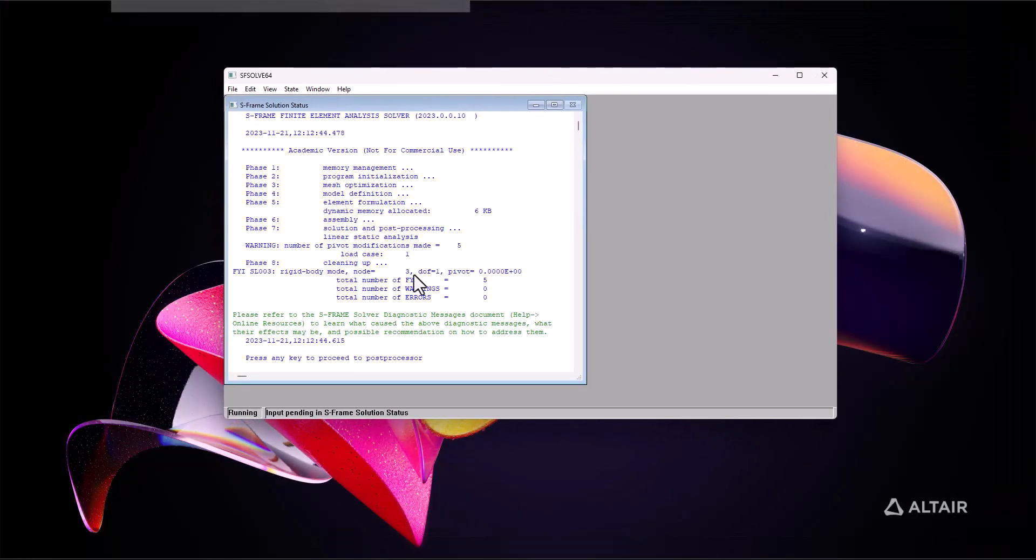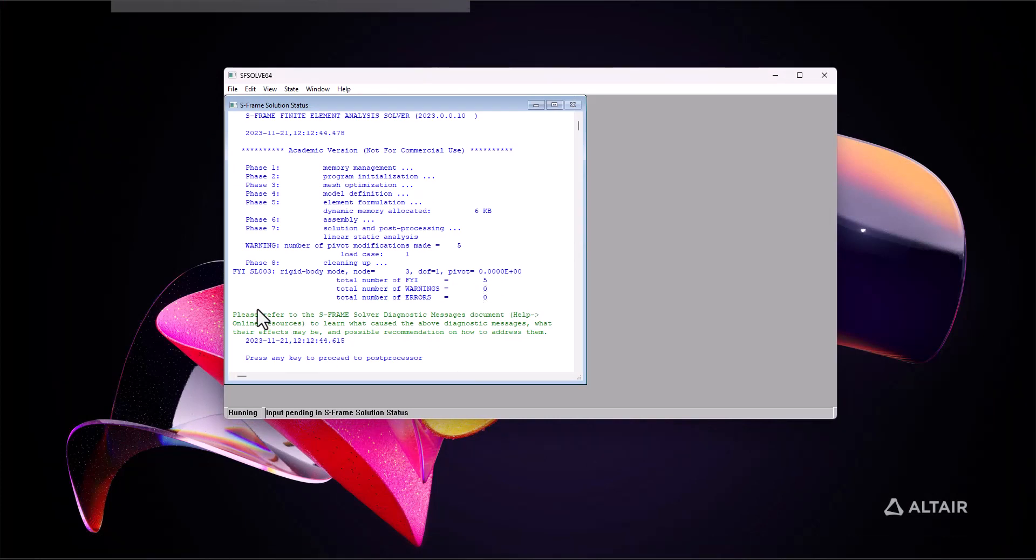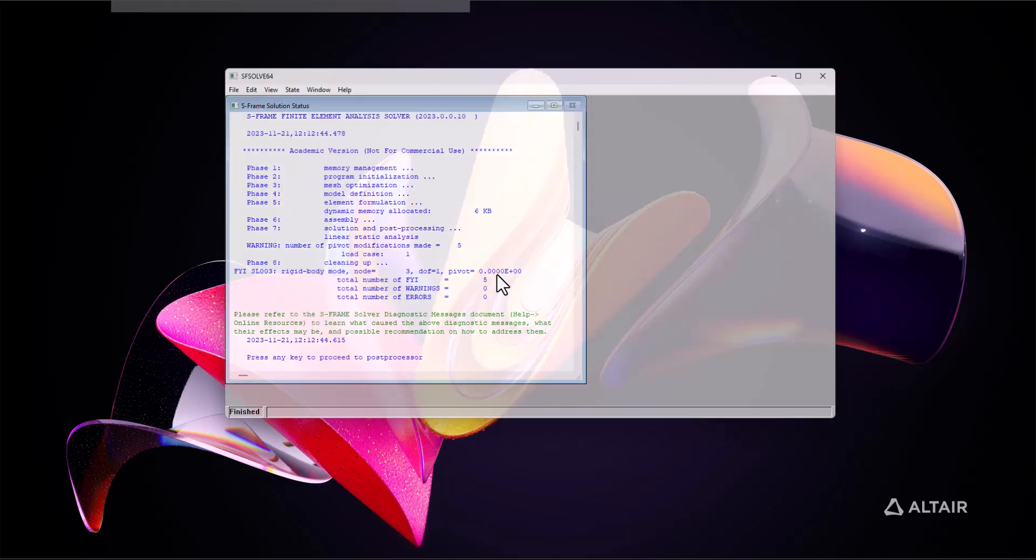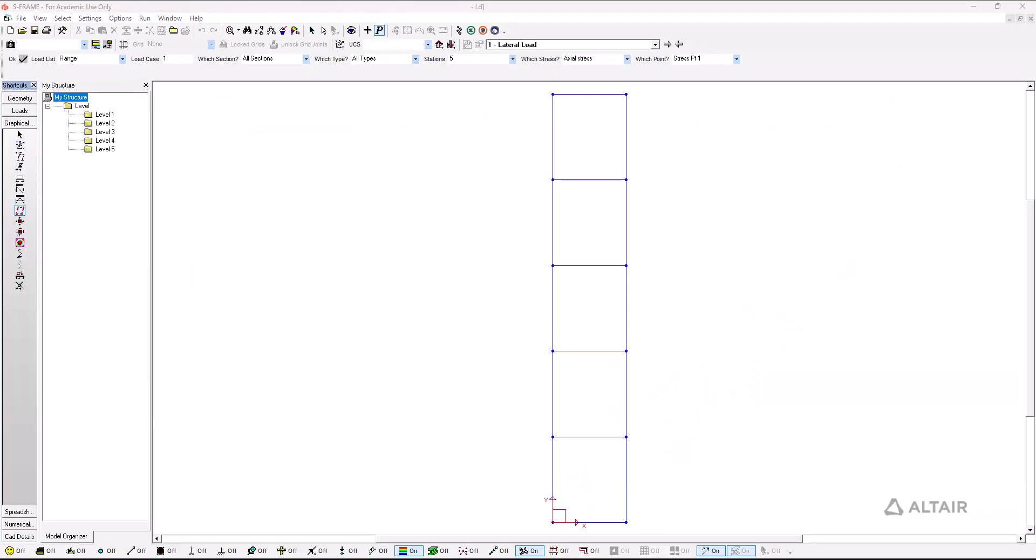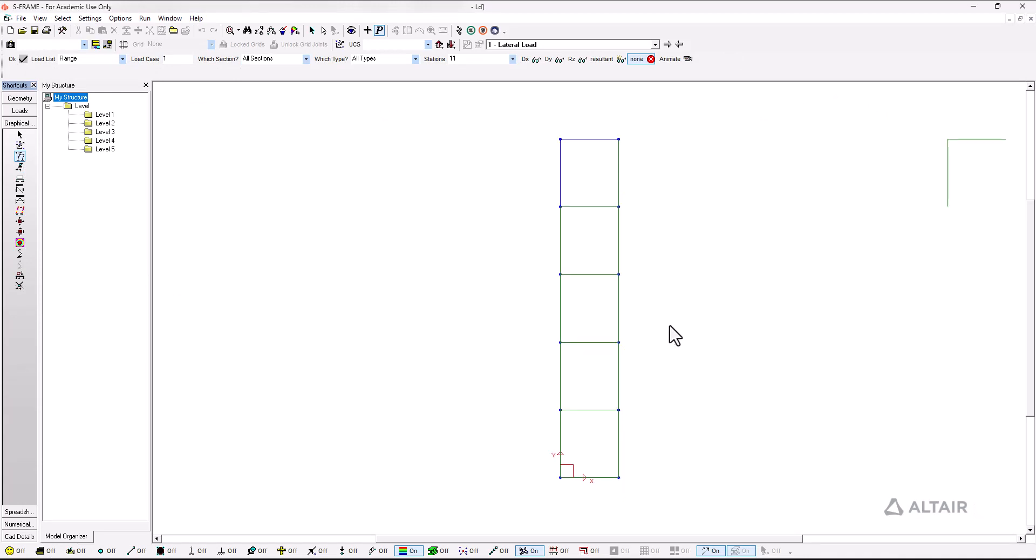And this time I can see that the solver is telling me that there are some FYI, some warnings that I need to take a look at. It's basically telling us that the structure is not stable. It's a rigid mode structure.